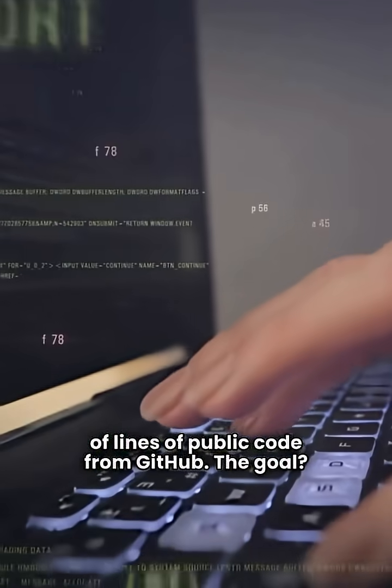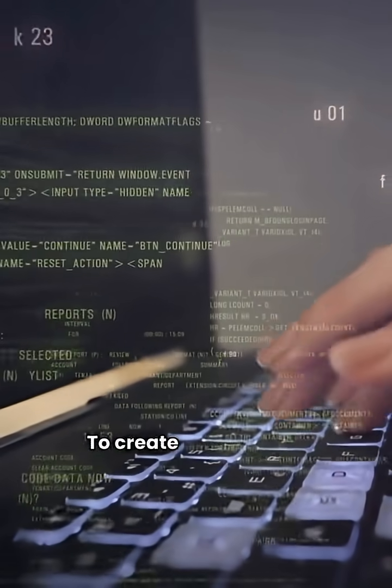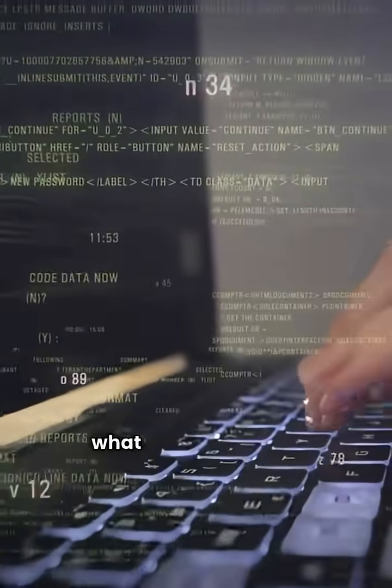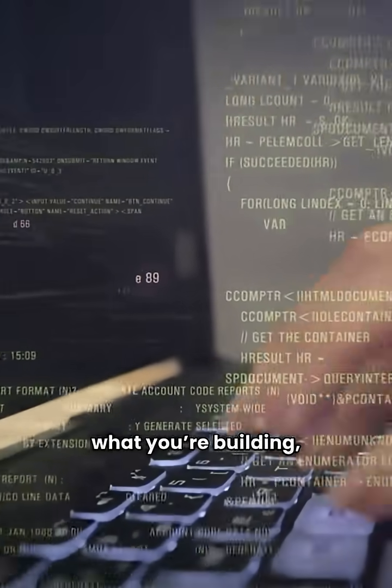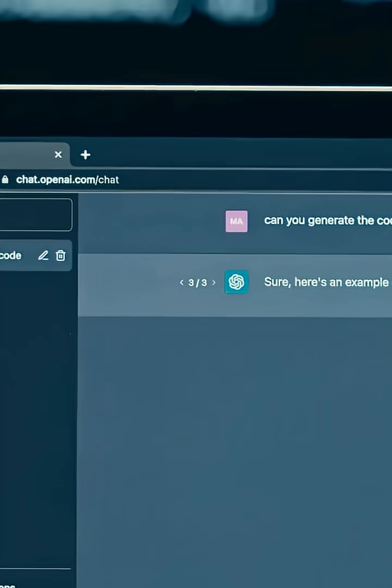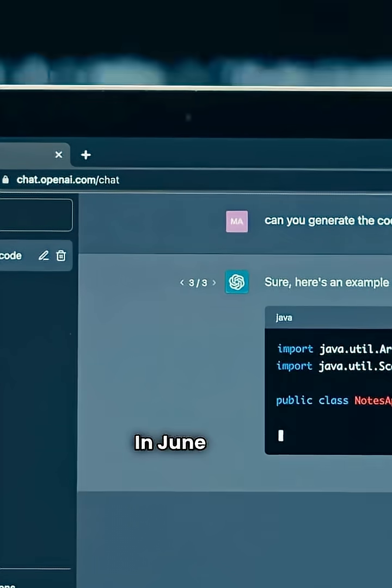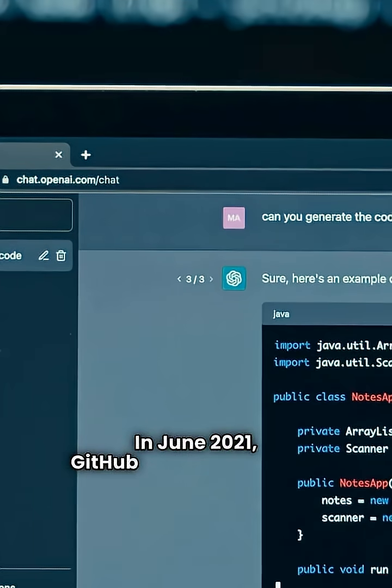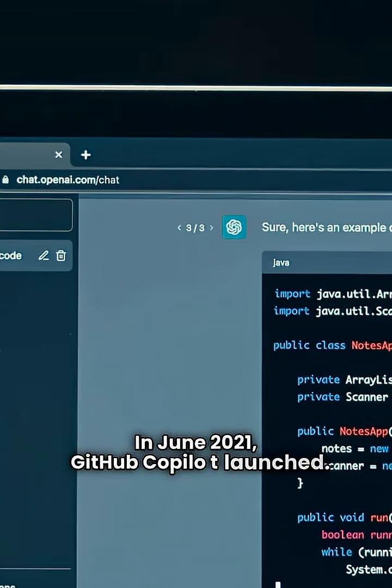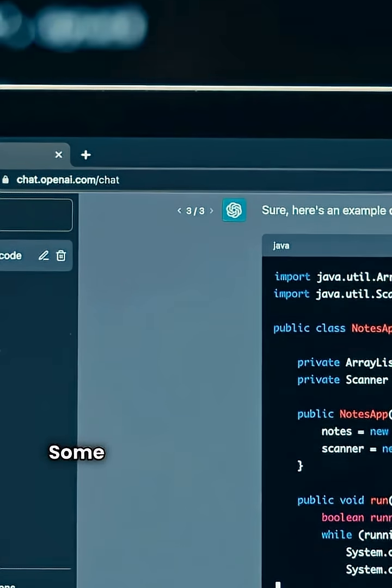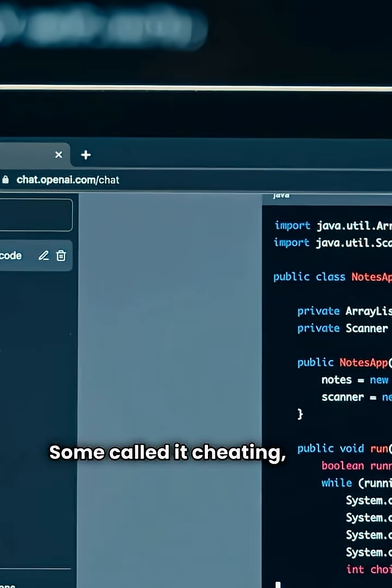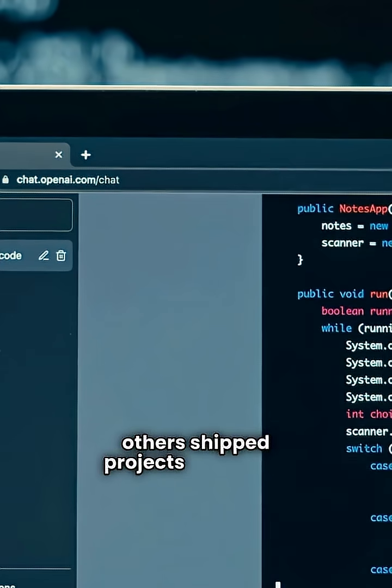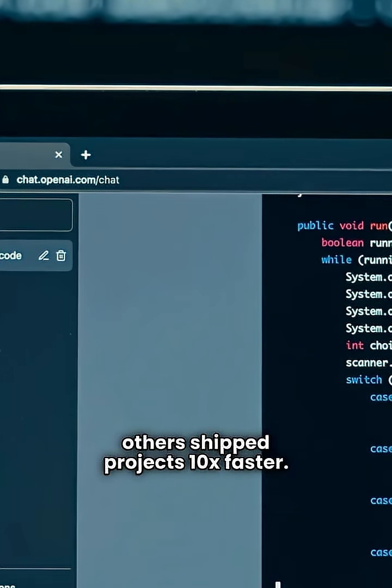The goal? To create an assistant that understands what you're building, not just autocomplete. In June 2021, GitHub Copilot launched. Some called it cheating, while others shipped projects 10x faster.